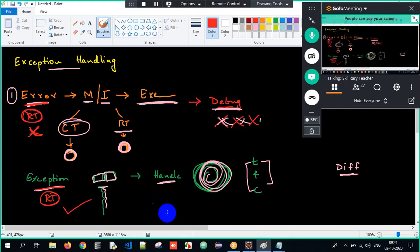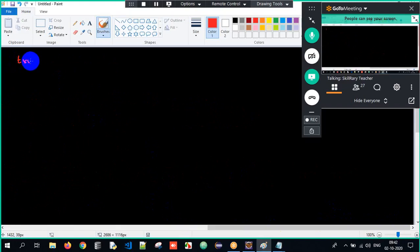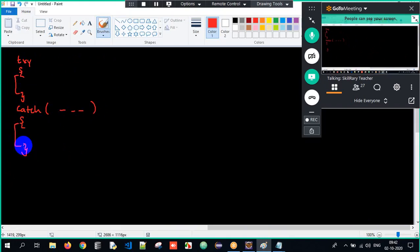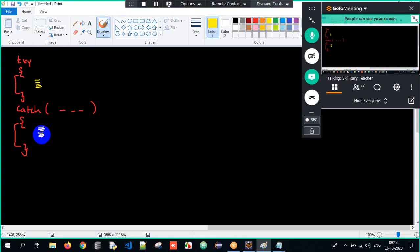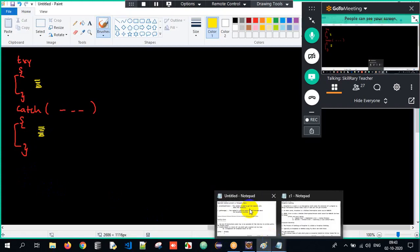We also spoke about try and catch blocks — they're like couples, they always have to be together. Write the lines that might give an exception in the try block and the solution in the catch block. The catch block executes only when an exception occurs. We also saw one try block having multiple catch blocks, and the superclass exception should be the last catch block.